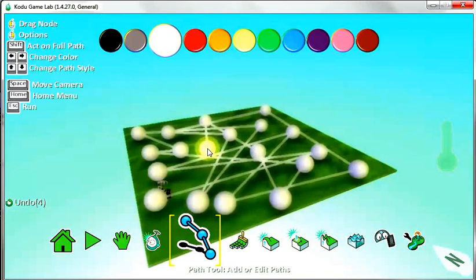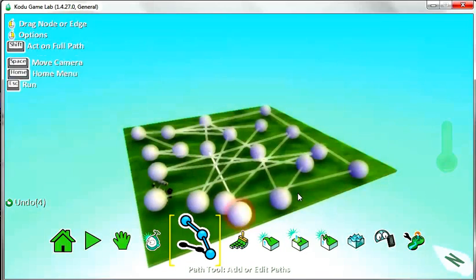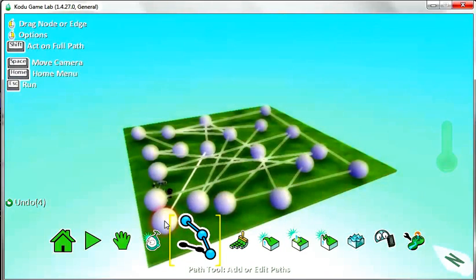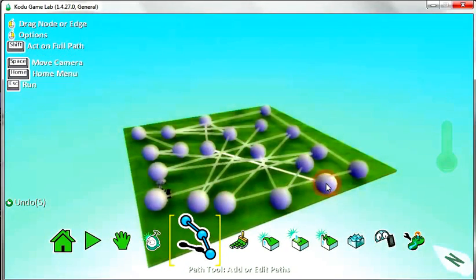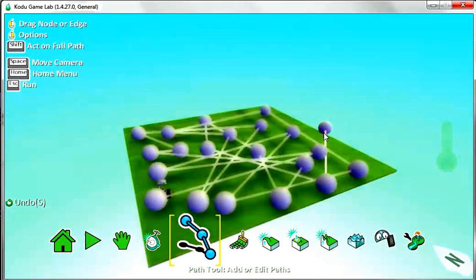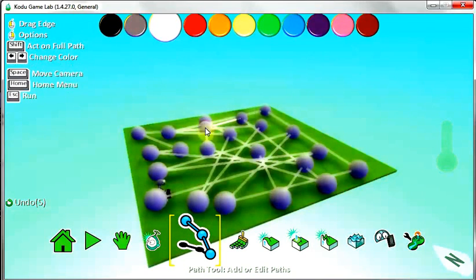I'm just clicking wherever I can. So there we go, we've got my path. The rover has got a lot of ground to cover. I just right click to stop creating the path.